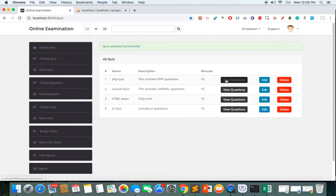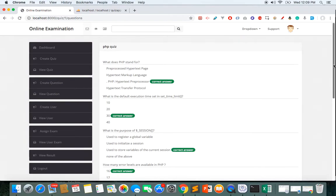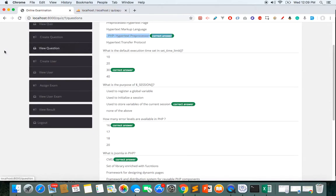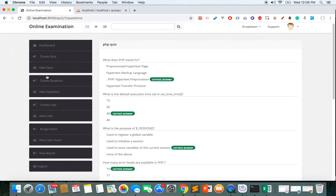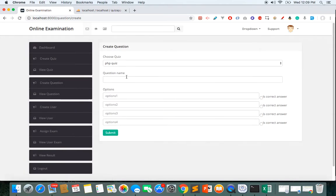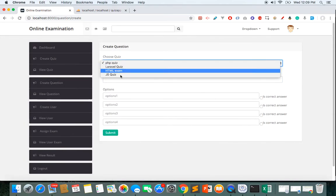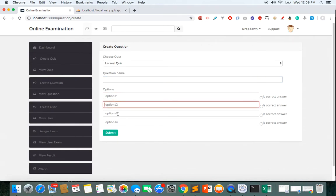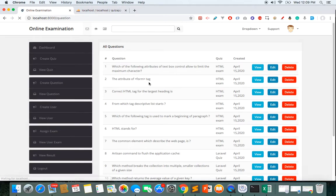If I click View Questions, I can see all the questions belonging to this PHP quiz. Each question has four options and the correct answer is highlighted. We also have a section to create questions for each quiz — I can choose which quiz set the question belongs to, write the question, provide four options, select one as correct, and submit.